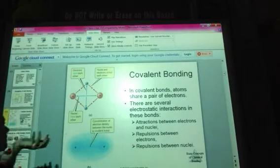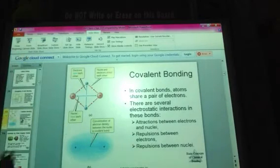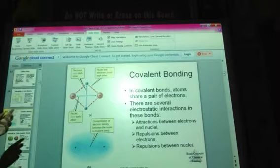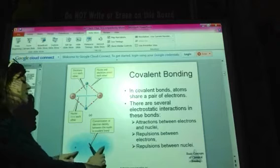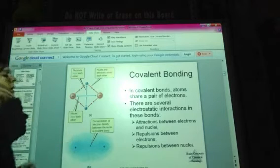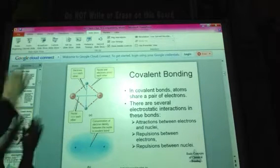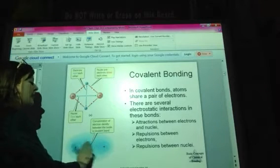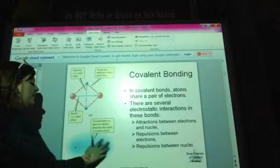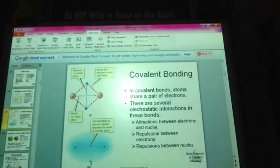Even though we have repulsion between electrons and repulsion between the two nuclei, in sum, the attraction between the nuclei and all of the electrons around them is much stronger than any type of repulsive force.